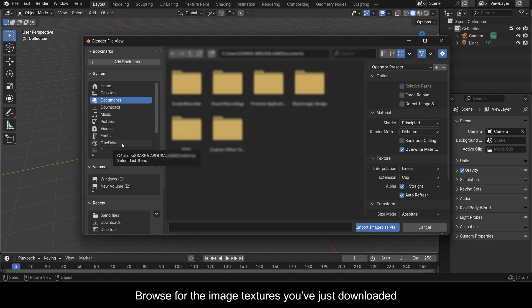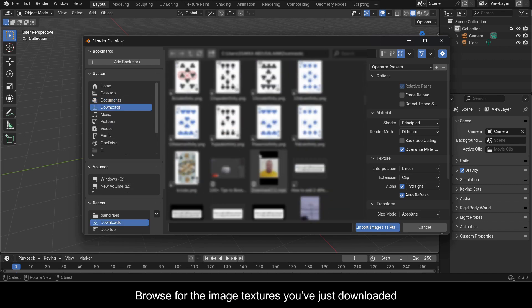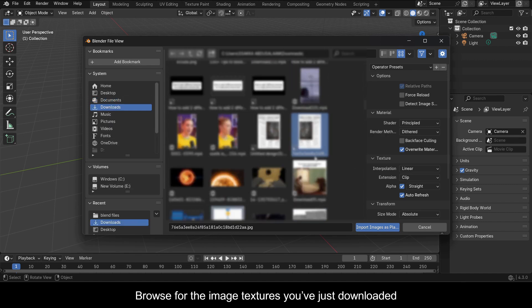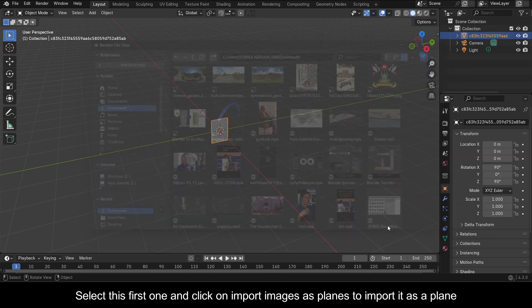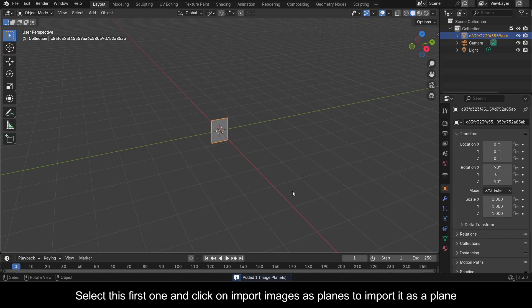Browse for the image textures you've just downloaded. Select the first one and click on Import Images as Planes to import it as a plane.